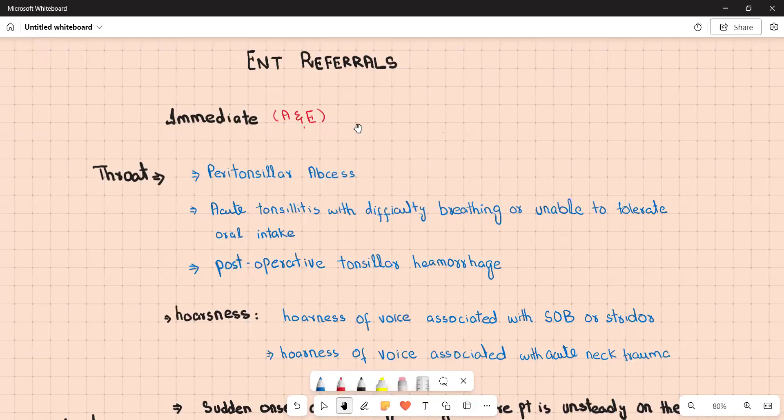Hello everyone, welcome to my channel. In today's video we are going to discuss ENT referrals. In the PLAB 2 or UKMLA exam, in a lot of stations you are working in the GP setting, and when you are working as an FY2 in the GP setting, you are expected to recognize the conditions that need immediate referral to the accident and emergency department and the conditions that need an urgent referral by a two-week wait pathway to the specialist.